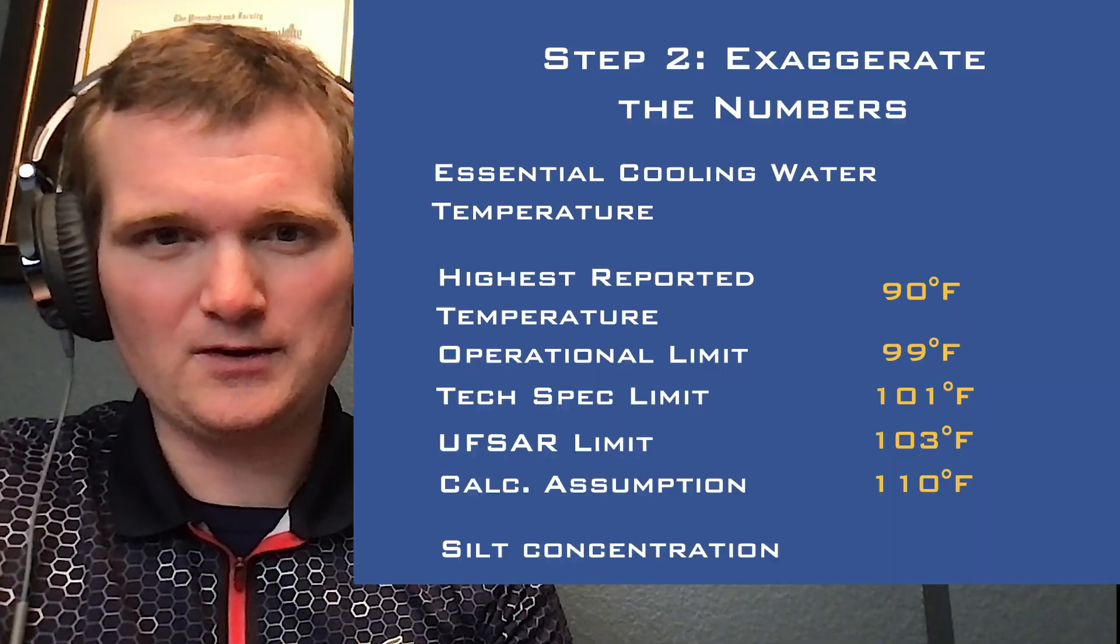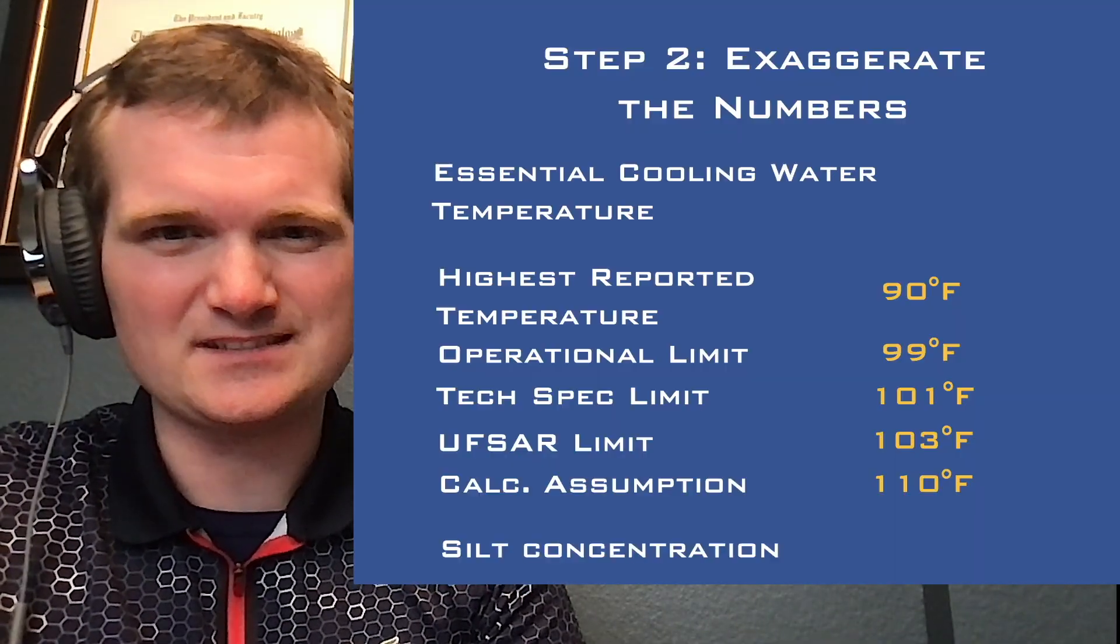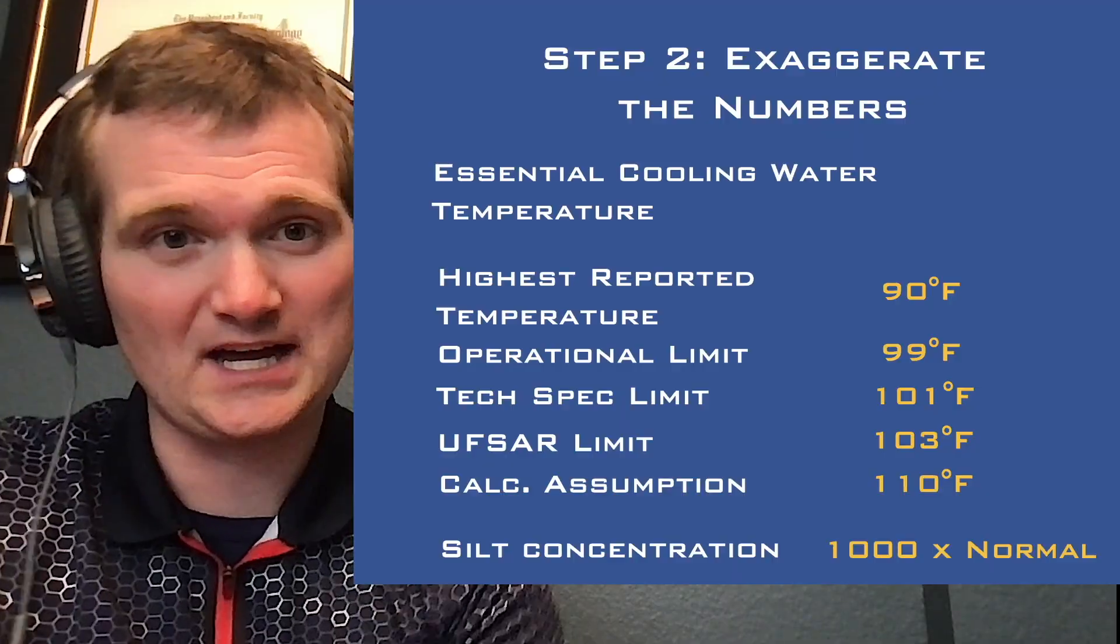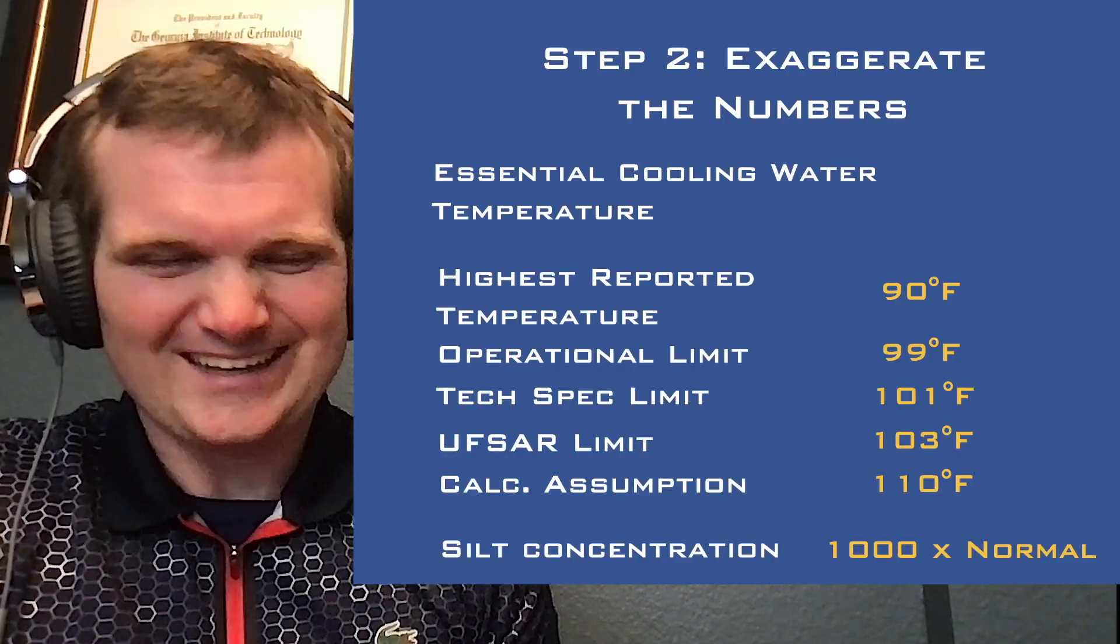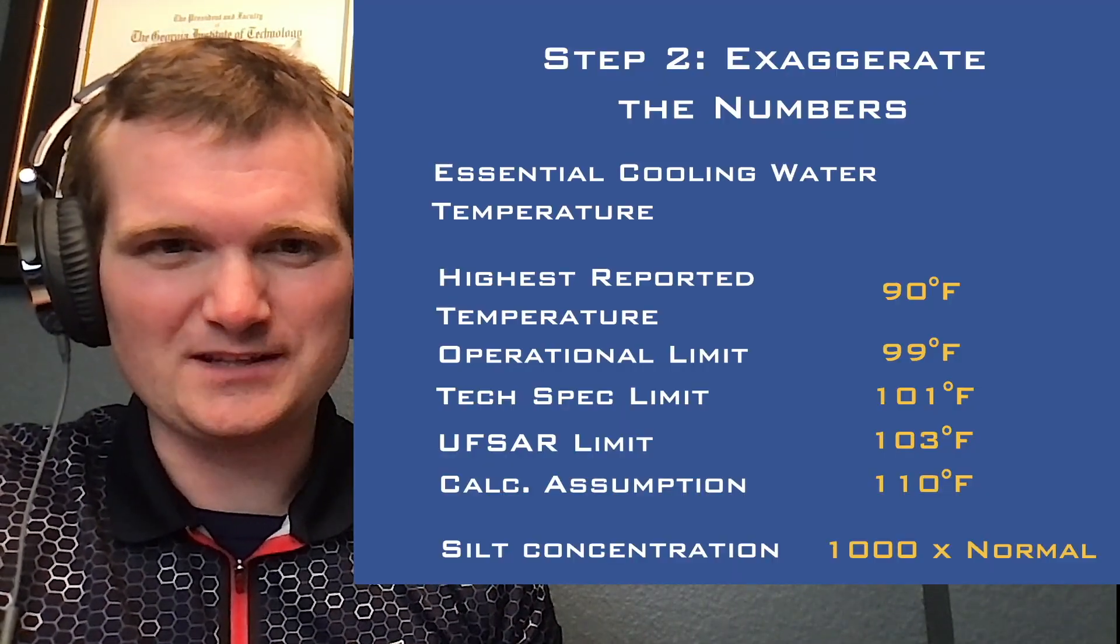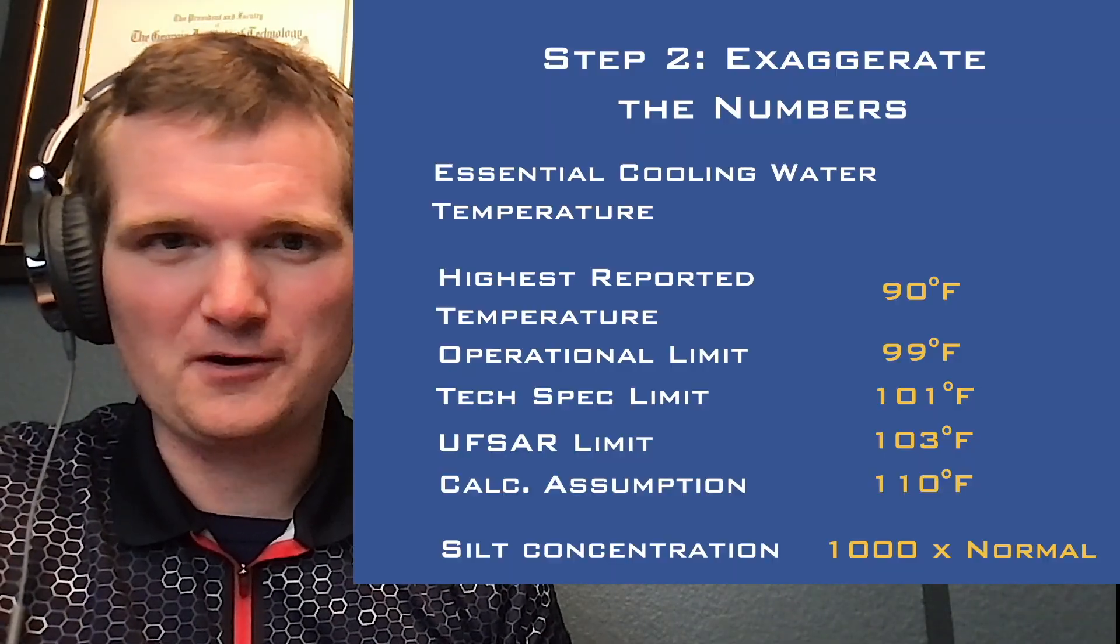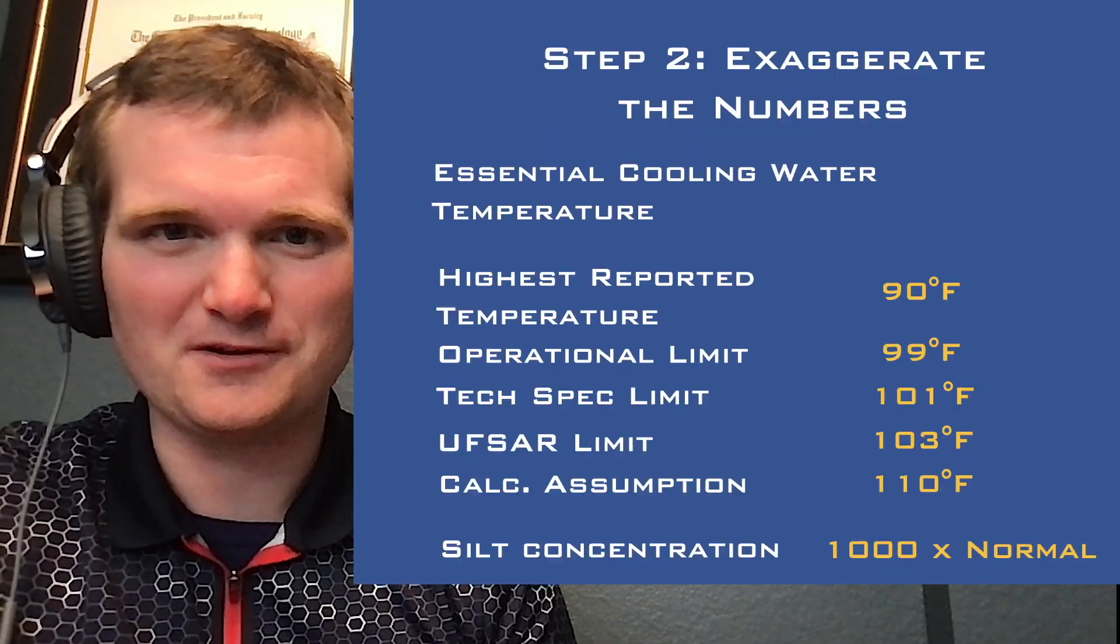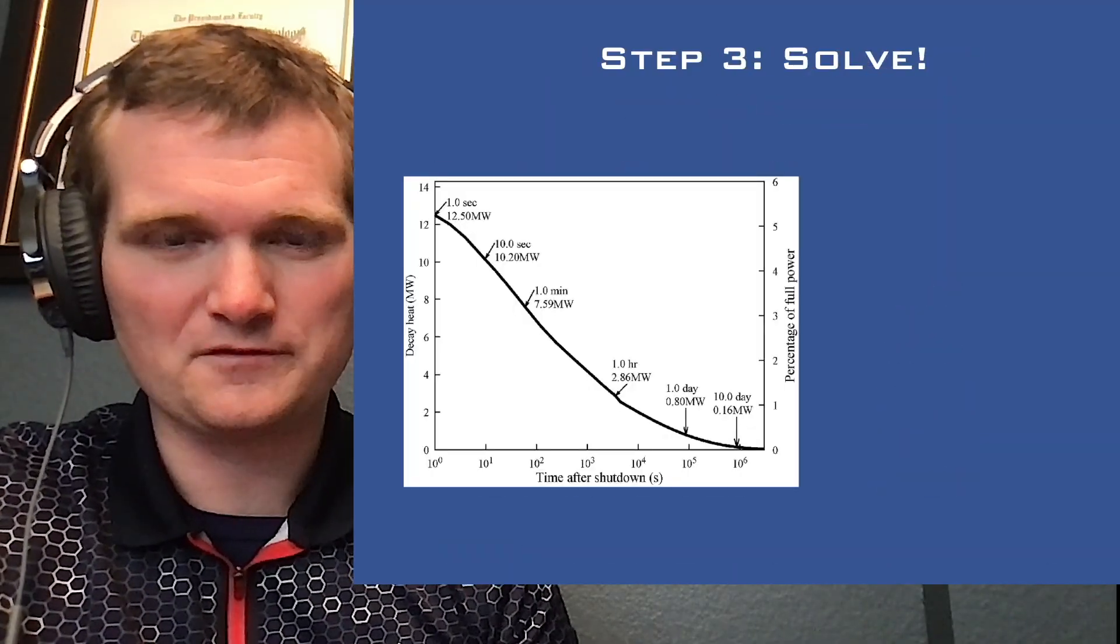And a lot of potential decay heat removal that we're just not going to have based on this assumption just to make it even harder. Oh, and we're going to assume the water gets nasty somehow. The silt concentration is a thousand times that of normal. So this water is ultimately going to clog up our piping and become unusable at some point.